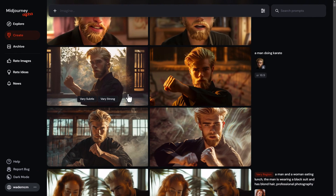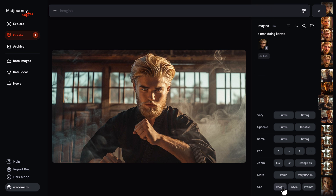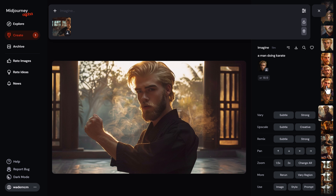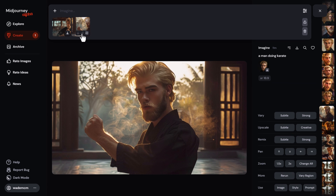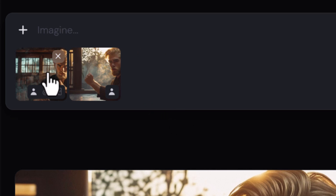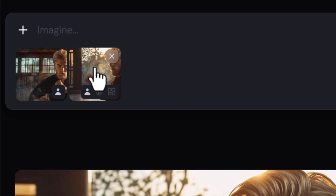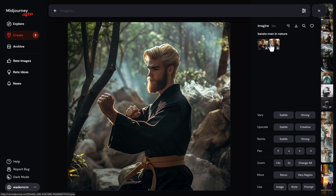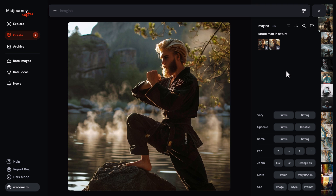One more tip: you can use multiple images in your prompt. I click on the first image of the man doing karate and use it as a character reference, then click on another image of the same character and add it as a second image. You can also add images as style references if you want to play with styles. Now I have two different karate reference images of the same guy, and I type 'karate man in nature'. Using multiple images to create a character reference — especially from different angles — can give you even better results.